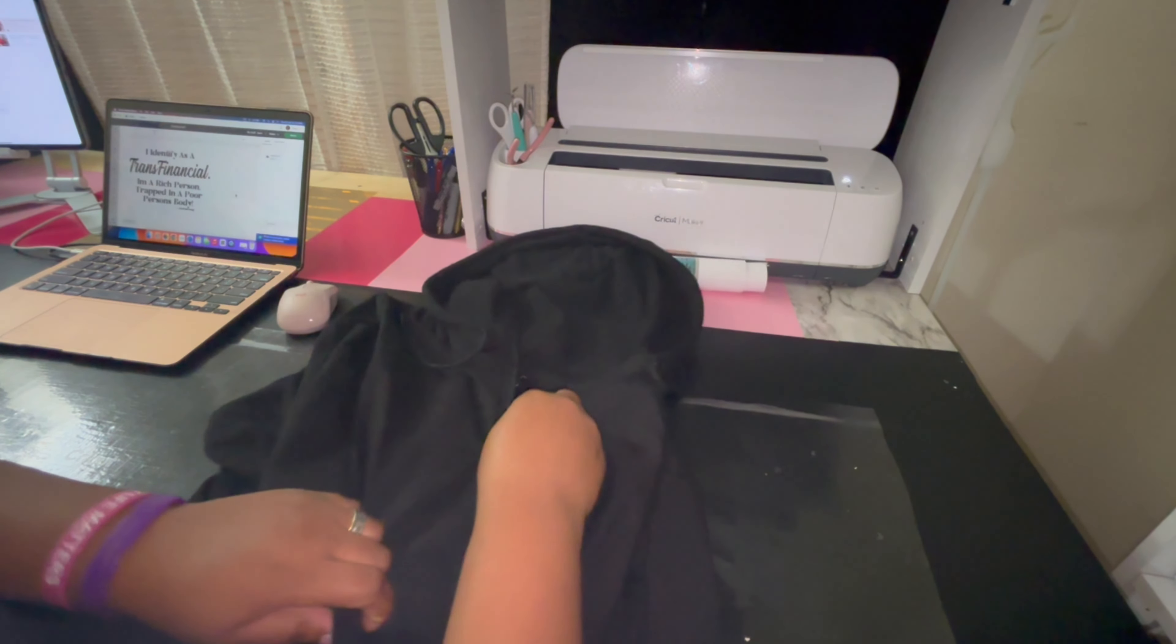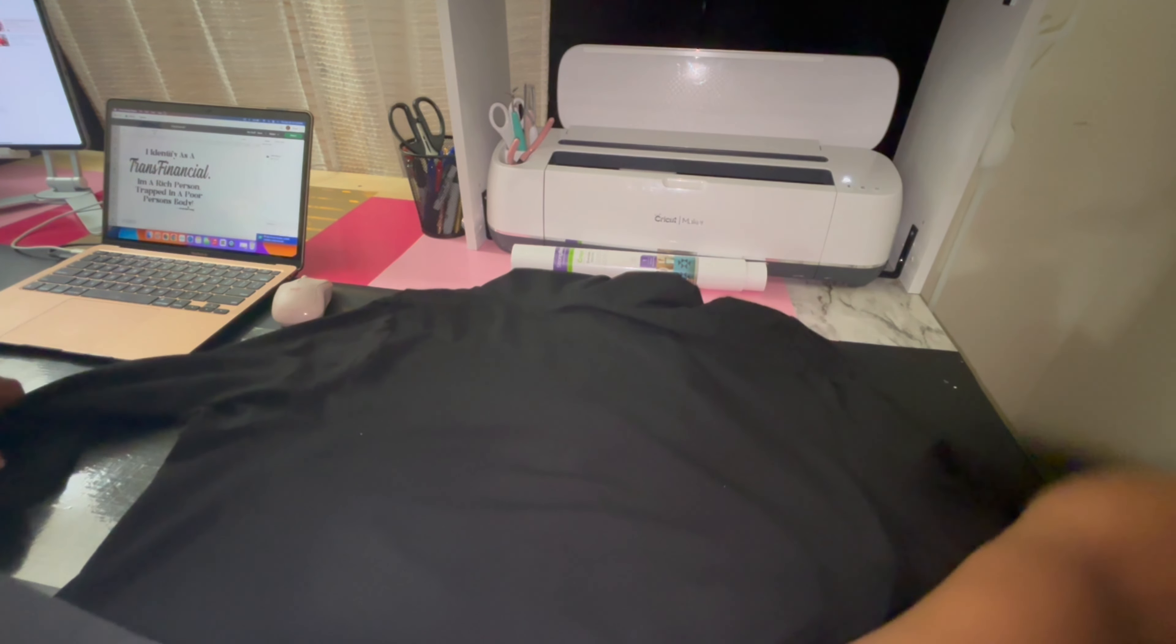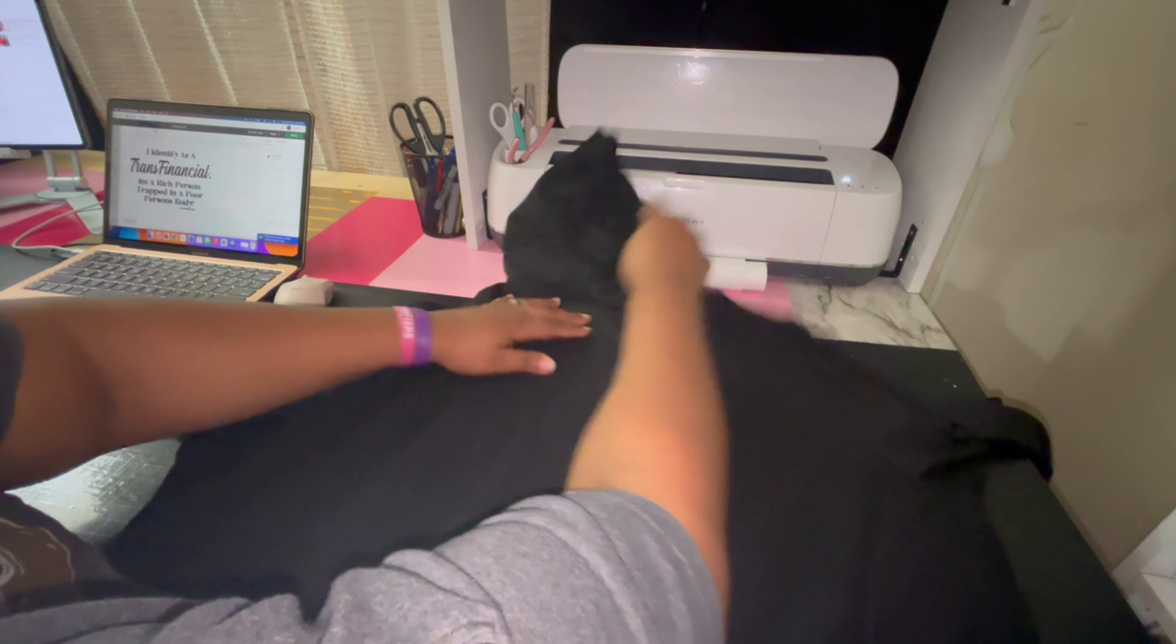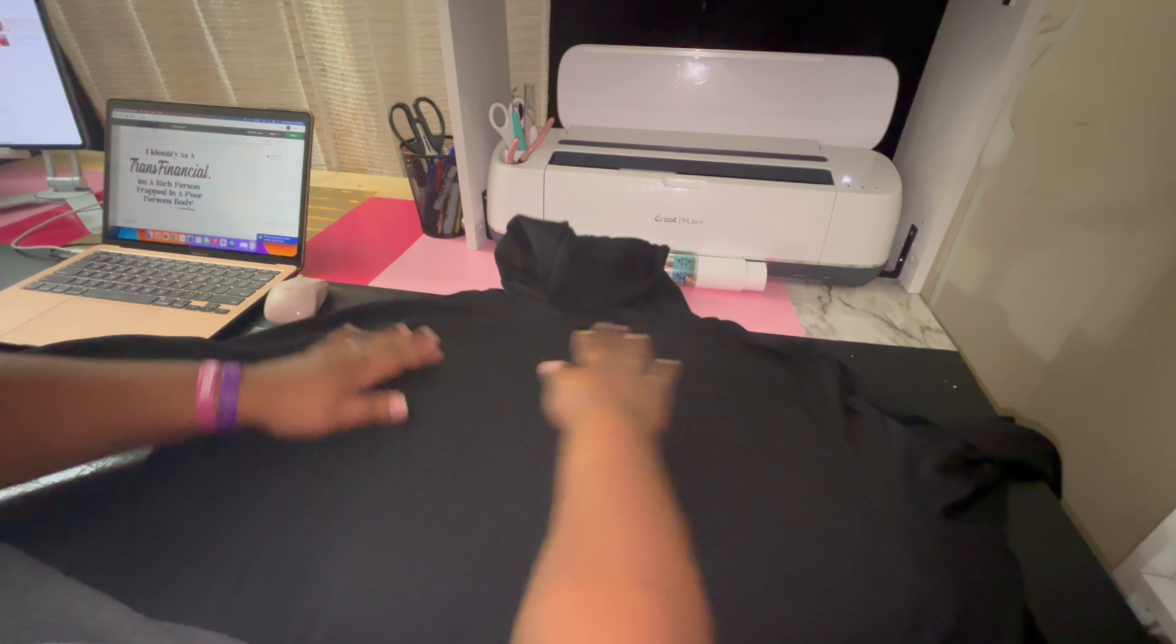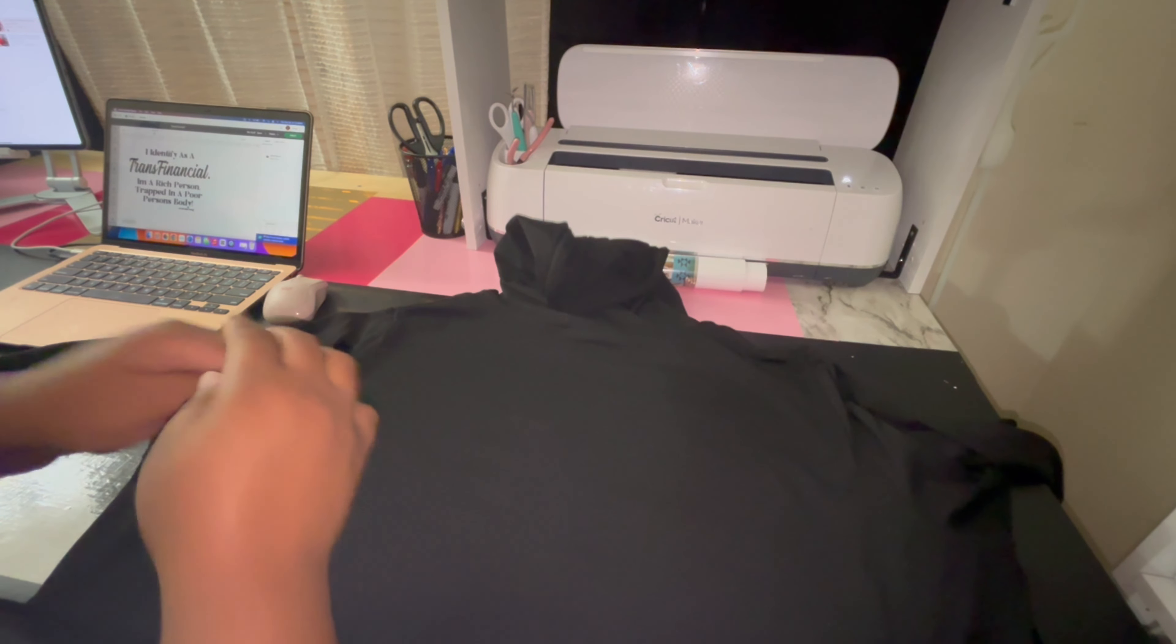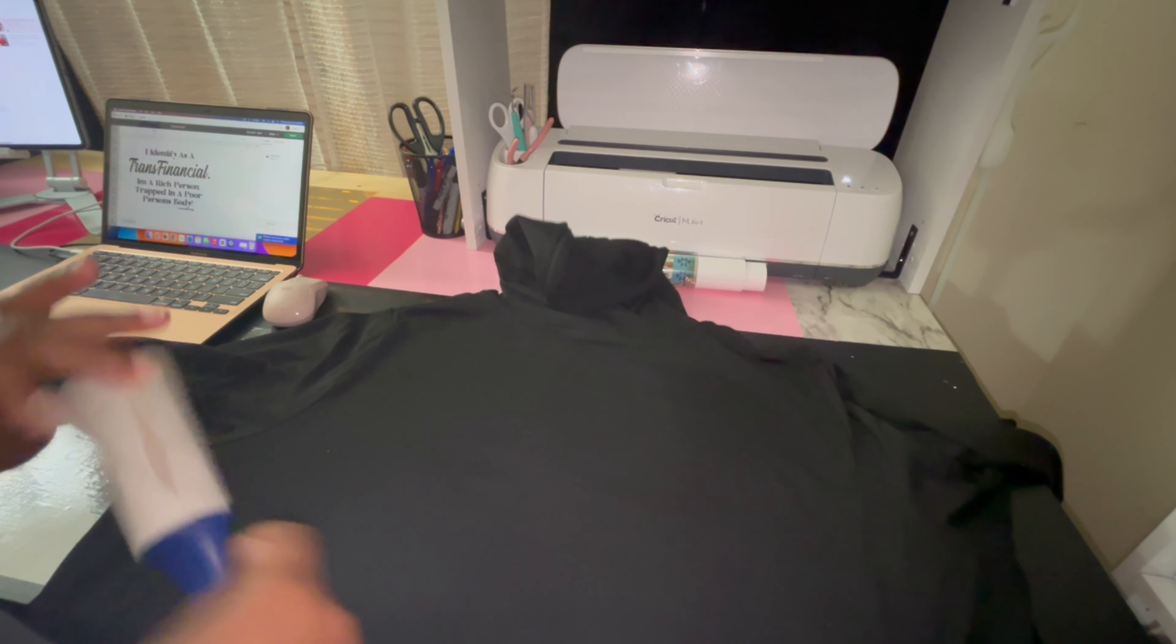This jacket came from Walmart, it's an Athletics brand jacket. I'm gonna put it on the back, so I have to make sure that everything is spread out. I like to pull the arms out so I can see how much I'm working with. One pro tip is to make sure that you lint roll your clothing because you don't want the lint to be trapped.